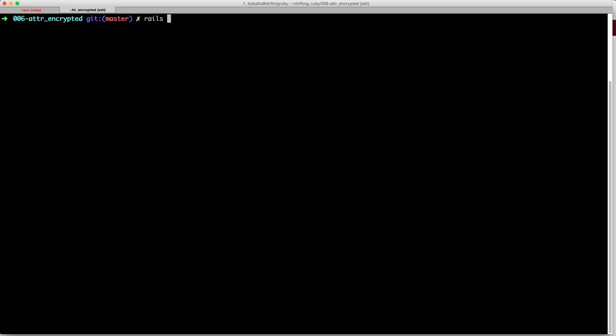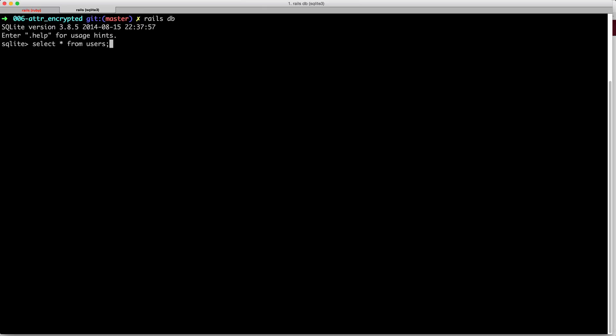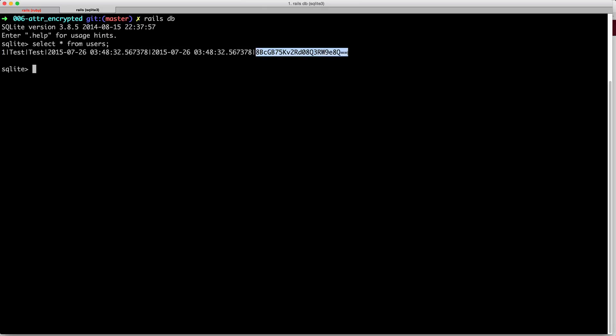However, if we go into our database and select everyone from our table, we'll see that the message is actually encrypted here. So even though we see it in plain text within the application, on the database side, it is encrypted. This is the column for the encrypted message.